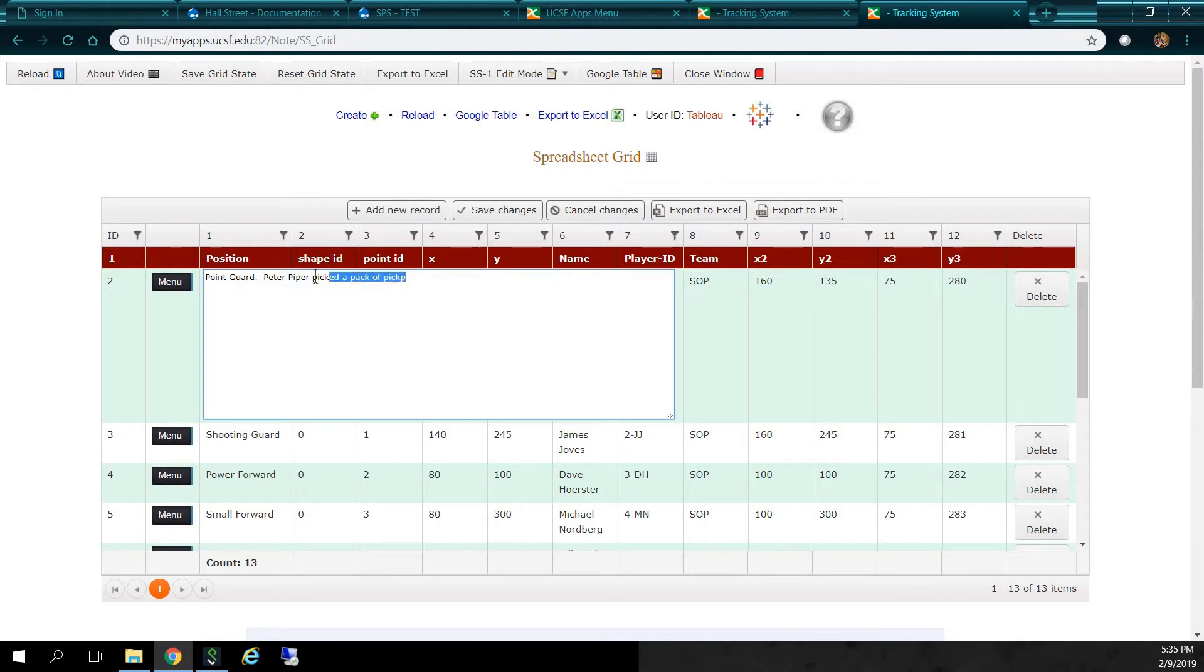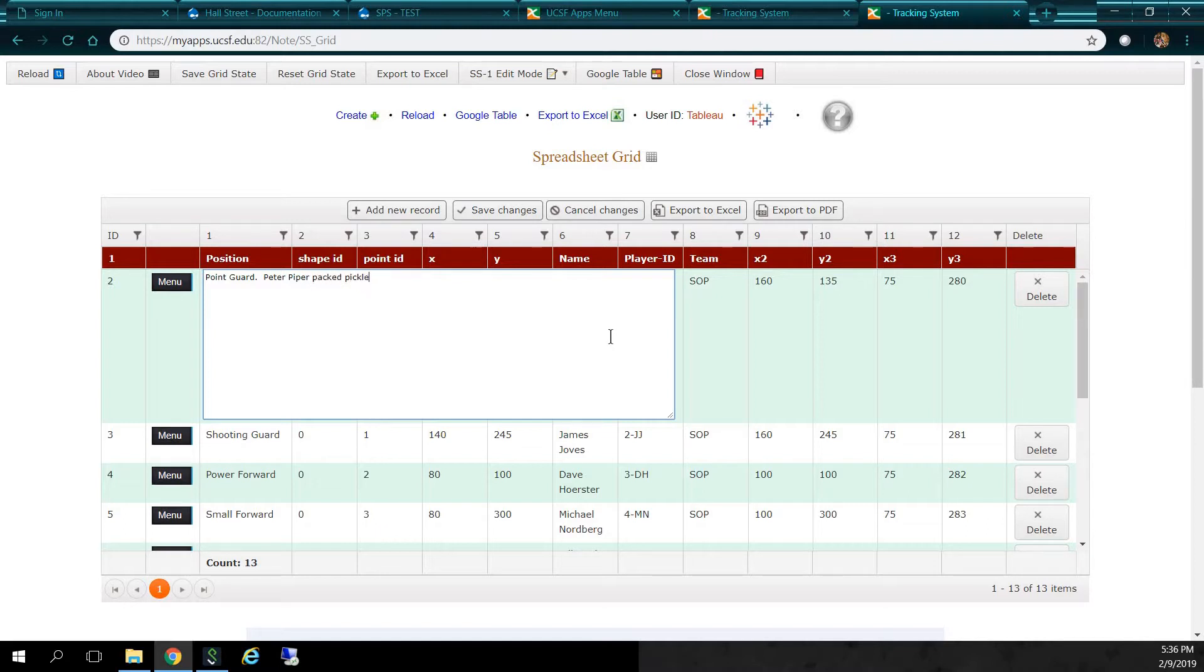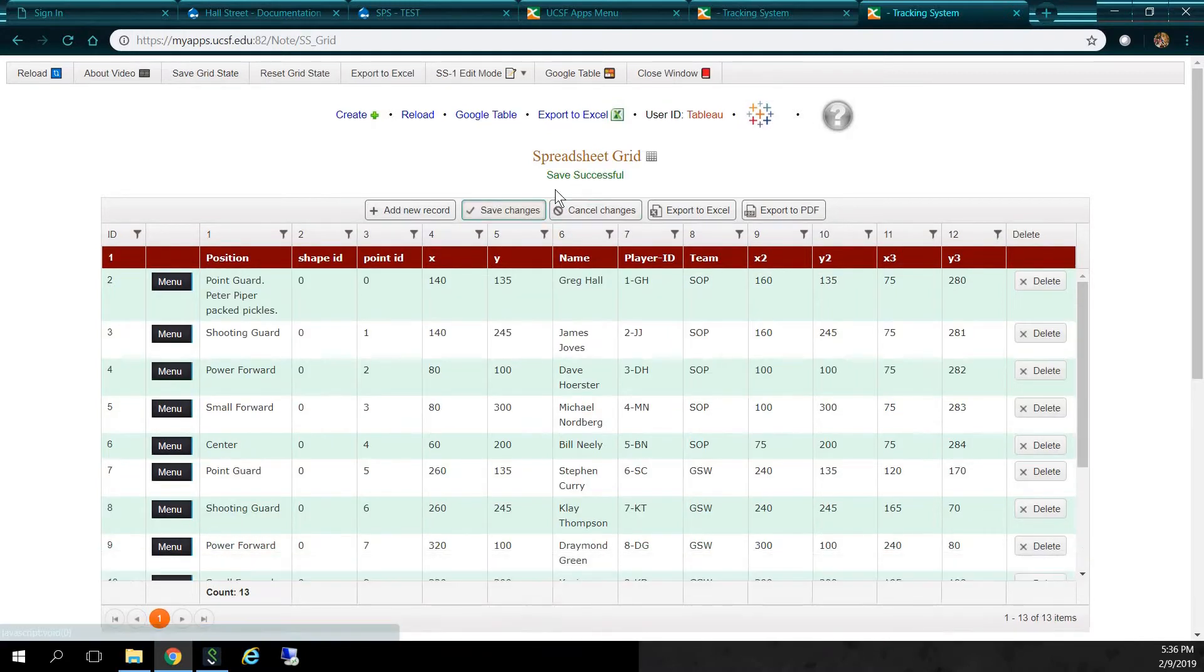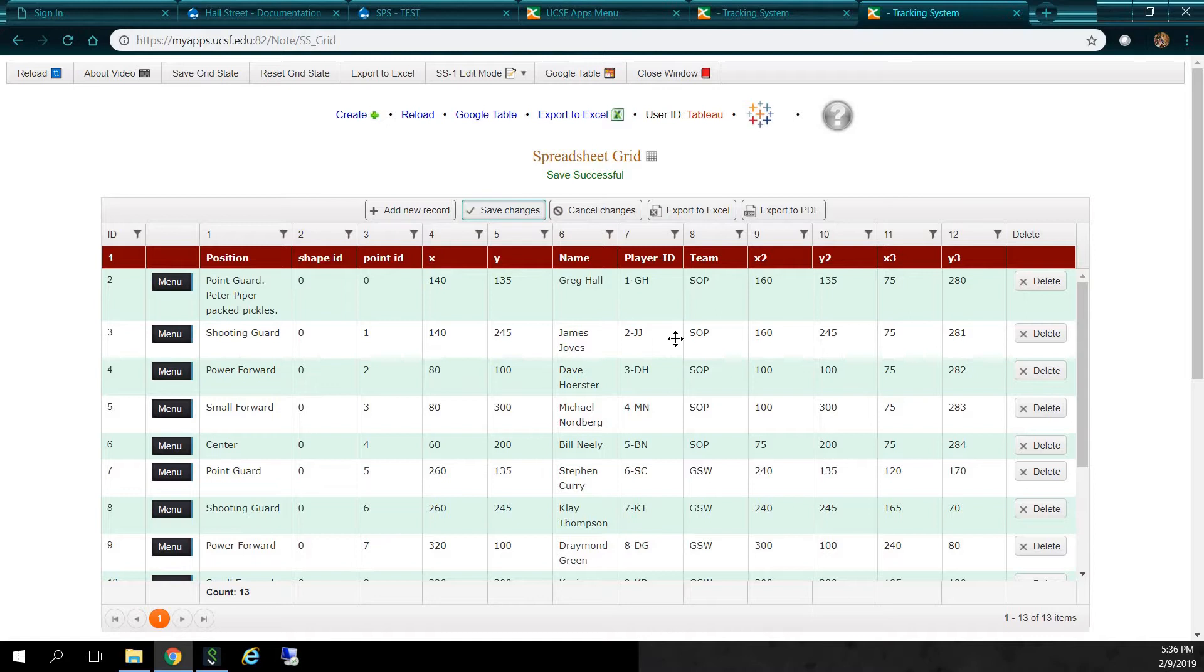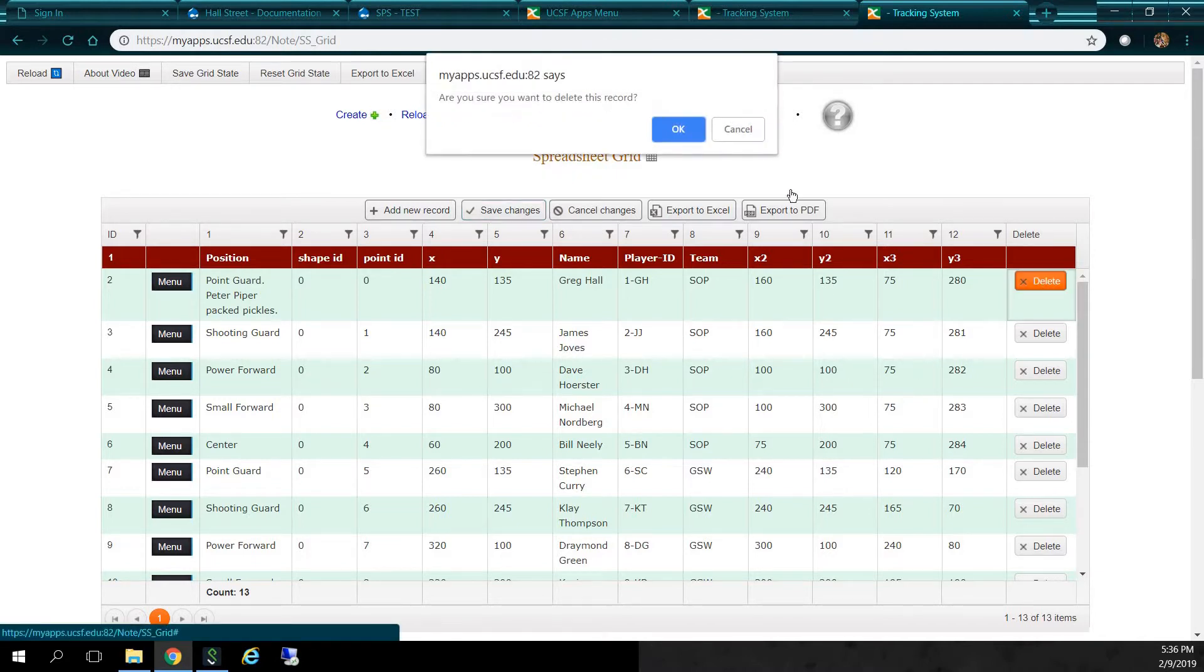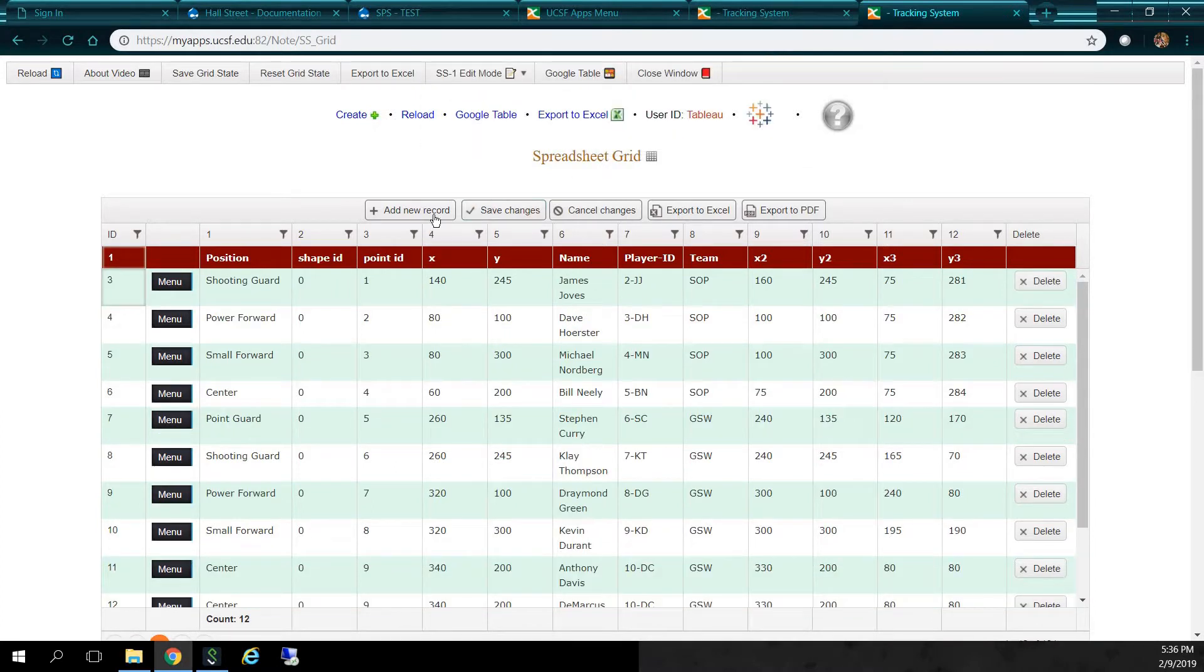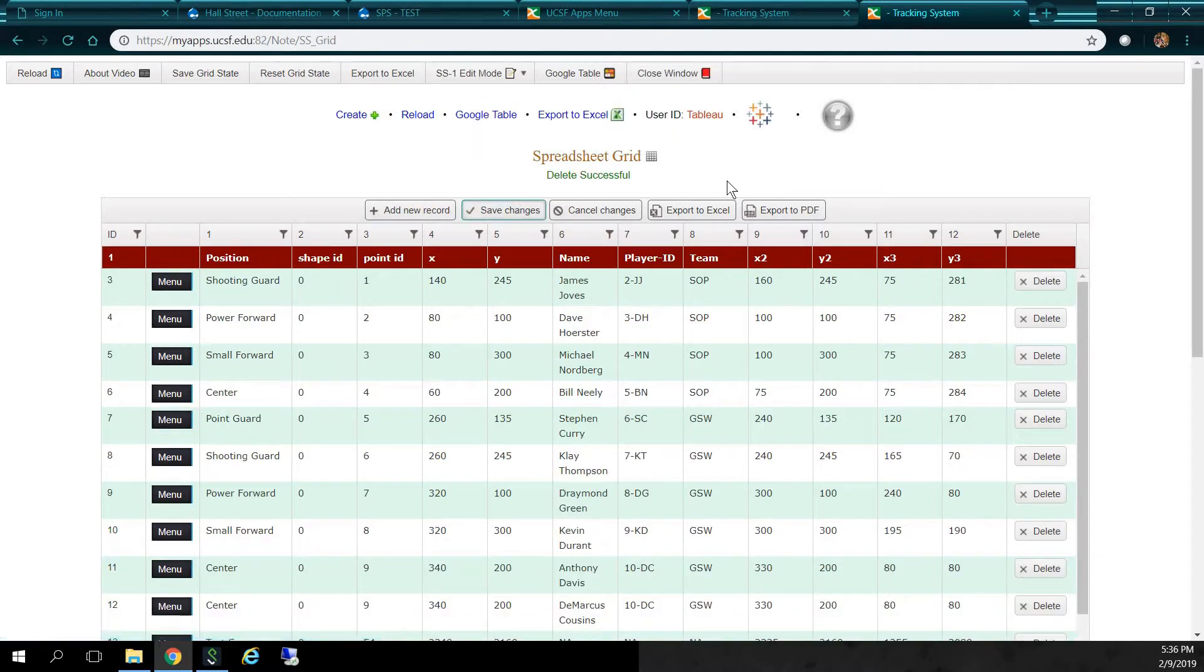And let's change that. Instead of Peter Piper picked a pack of pickled peppers, let's say Peter Piper packed pickles. So, packed pickles. Pickles. And let's save this guy. It says save successful. I can also delete this record as well. I can click delete. Are you sure you want to delete this record? Yes, I'm sure. I'll click OK. And save changes. Delete successful. So, it's gone.